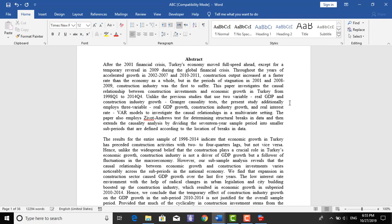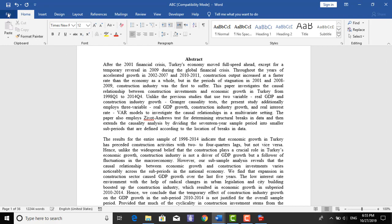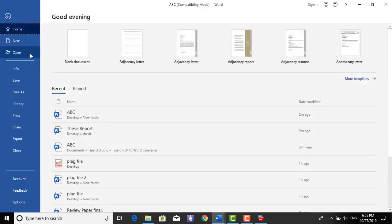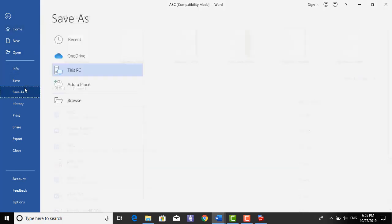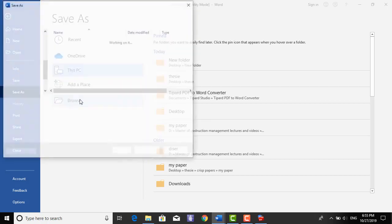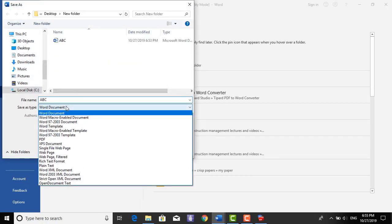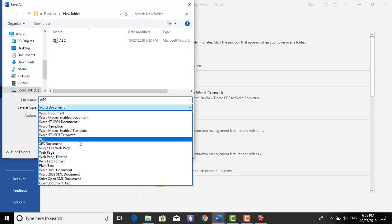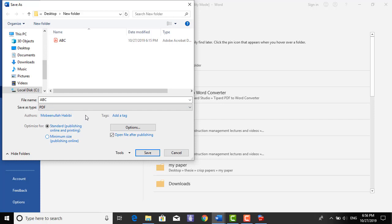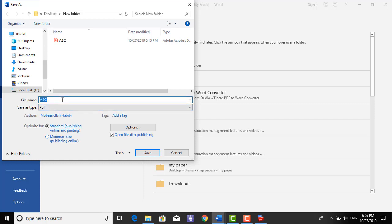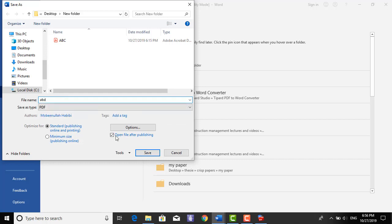That's it. You can save it as PDF. Save as, go to browser, same folder PDF. Just change the name because I have already this name. ABD. So okay.